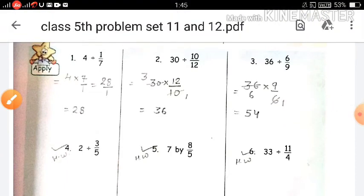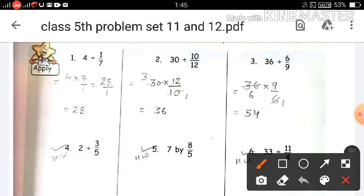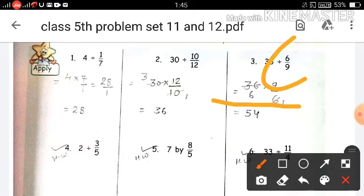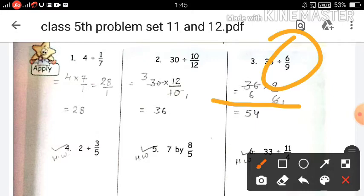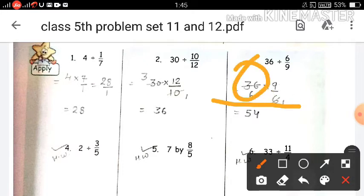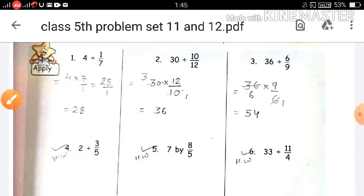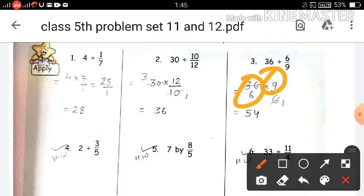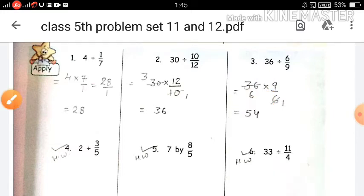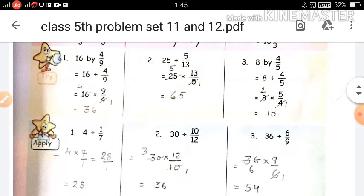Question number 3: 36 divided by 6 upon 9. First write whole number 36, then the multiplication sign, then write the multiplicative inverse of 6 upon 9, which is 9 upon 6. Now 6 and 36 are both divisible by 6: 6 ones are 6, 6 sixes are 36. Then multiply the numerators: 6 multiplied by 9 — 6 nines are 54. So 54 is the correct answer. Questions 4, 5, and 6 are for homework. You will do this work in your homework copy. You can take a screenshot and do this work in your textbook.